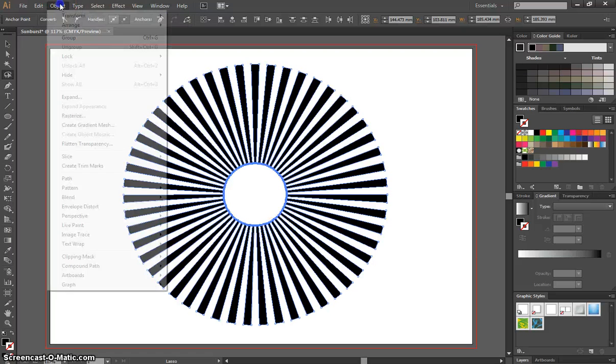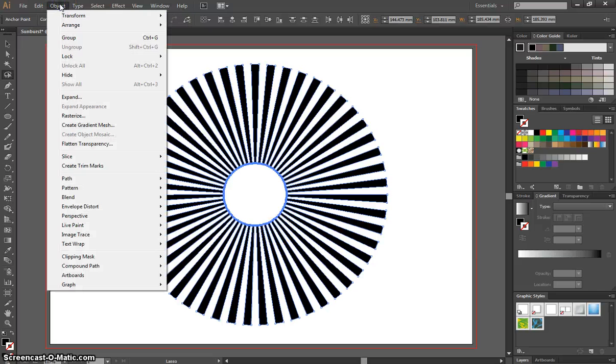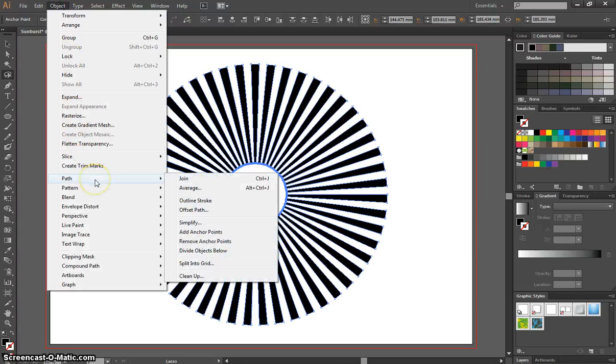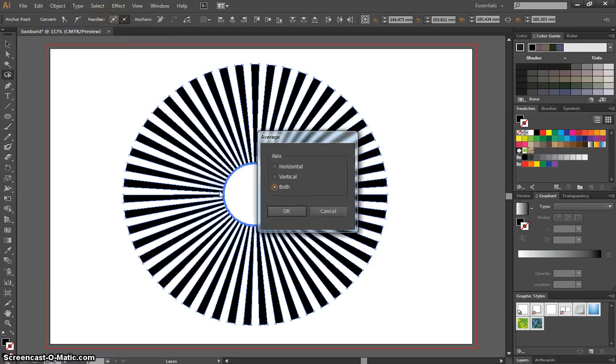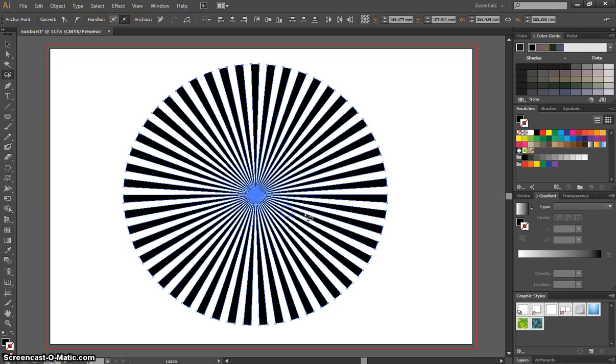Now that we've done that, we can go to the Object menu at the top, go down about halfway to Path, and we're going to select Average. When the little dialog box comes up, make sure you've selected both, and click OK.